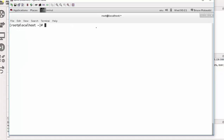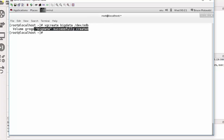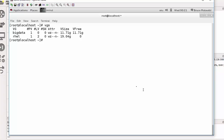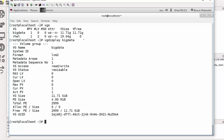After creating the physical volume, we need to create the volume group. The command is vgcreate, and the volume group will be named 'big data', residing on the physical volume /dev/sdb. The volume group has been created successfully. To verify, I can use the vgs command — there is my big data — and I can also use vgdisplay big_data to see that the maximum size is shown and nothing has been allocated to it yet.